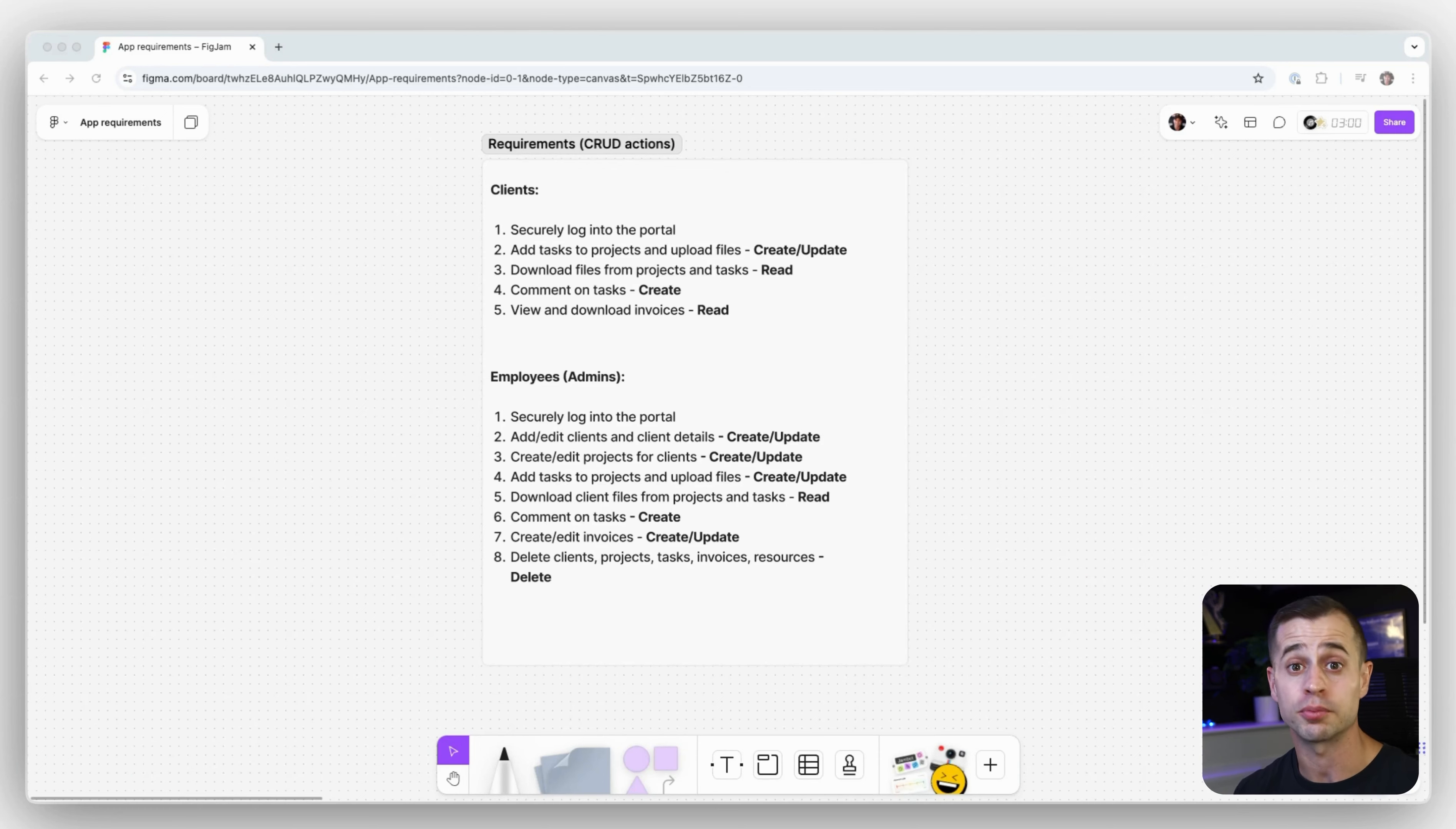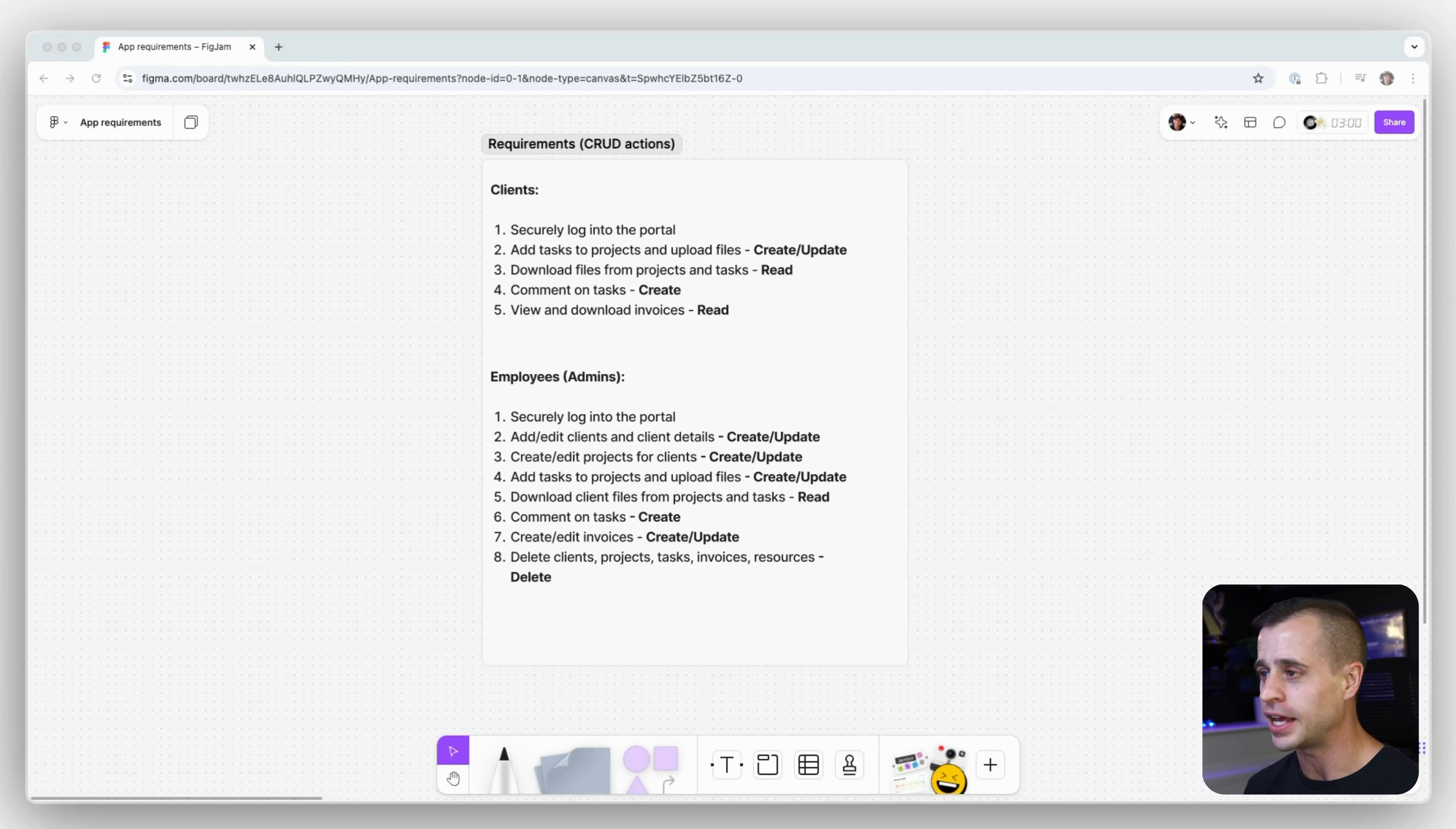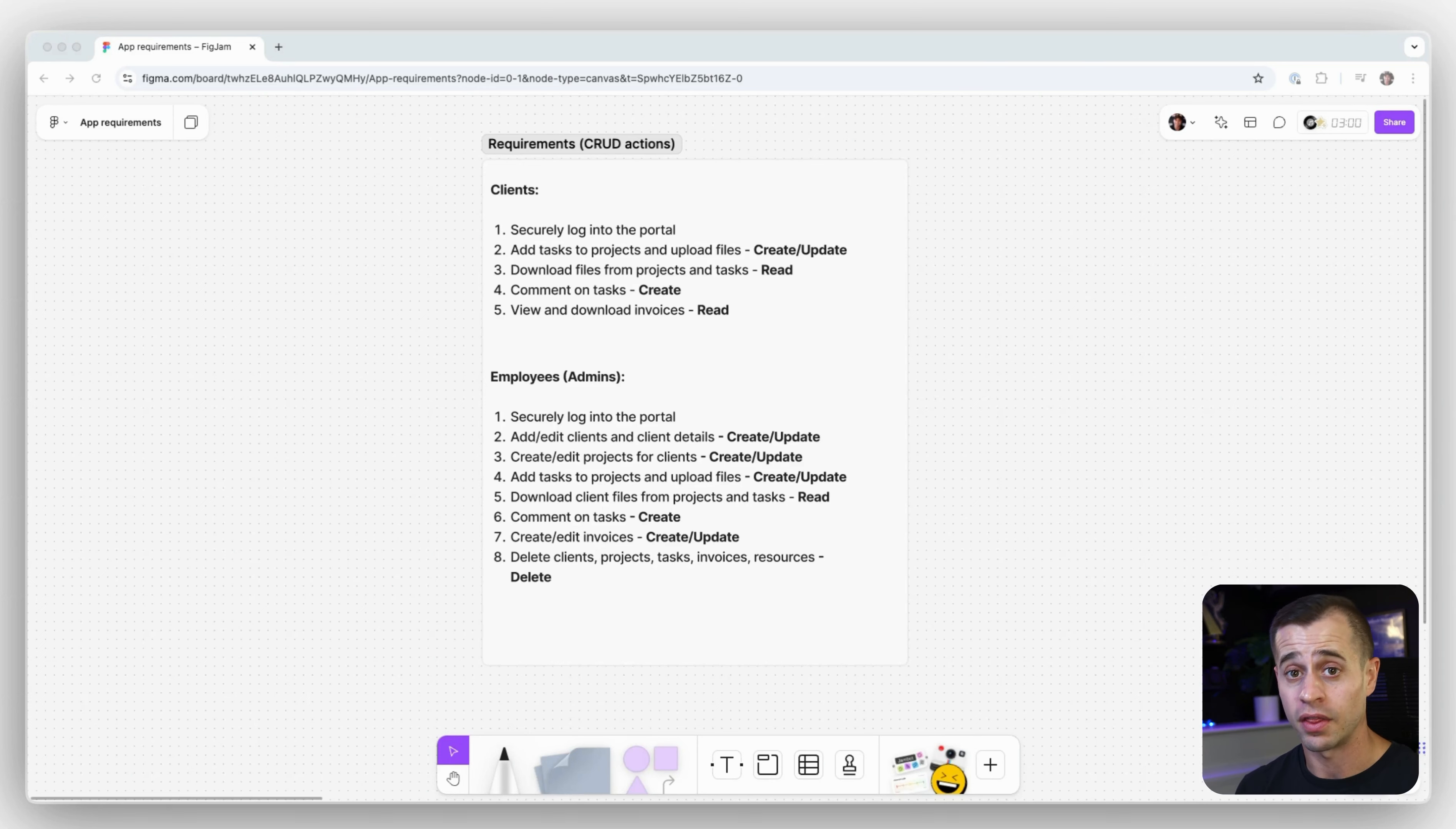We want the employee to be able to download client files from projects and tasks. So if a client shares their brand guidelines with the employee, the employee needs to be able to see that brand guideline and download it for their use so they can use those brand guidelines in all of their work. We want them to be able to comment on tasks so if they need to collaborate or ask questions back to the client, they can do that.